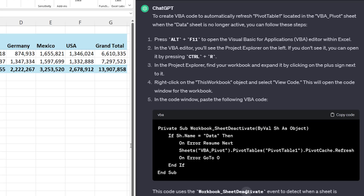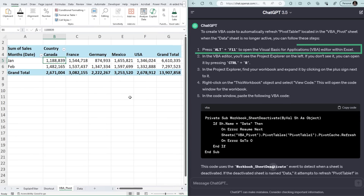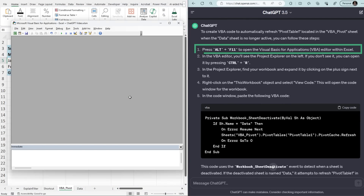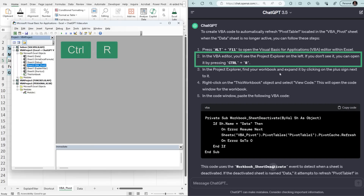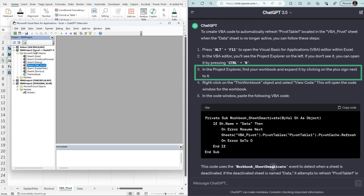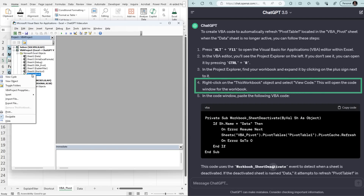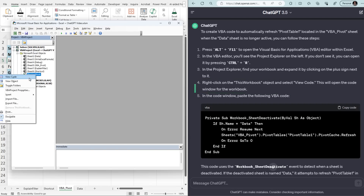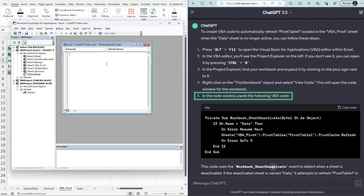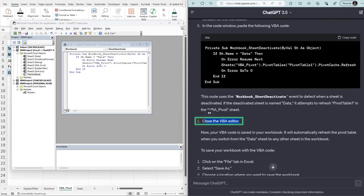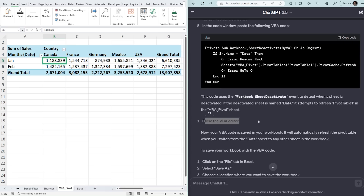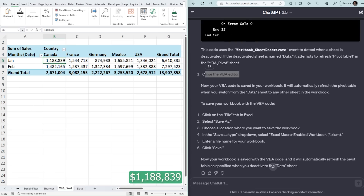Let's follow the steps and see if it works. I'll copy the code, then back in Excel: Step 1 is Alt+F11 to open the Visual Basic Editor. Step 2 is opening the Project Explorer with Ctrl+R. Step 3, expand the workbook. Step 4 is right-click "This Workbook" and select "View Code." Step 5 is paste in the VBA code and then close the VBA editor. To test it out, I'll edit the values for Canada for January, so I'll make a note of the current amount.